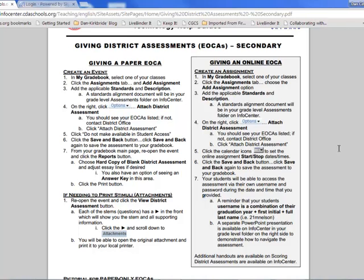We'll be following this guide and going into the gradebook, creating an assignment, attaching the district assessment, and then going to the reports to find where we can print off a hard copy as well as an answer key.